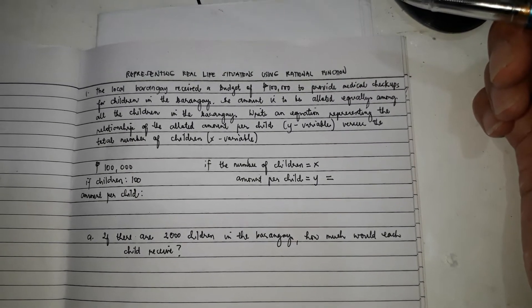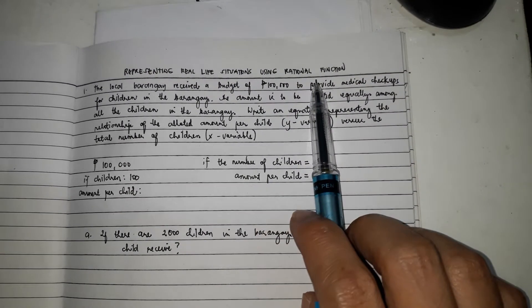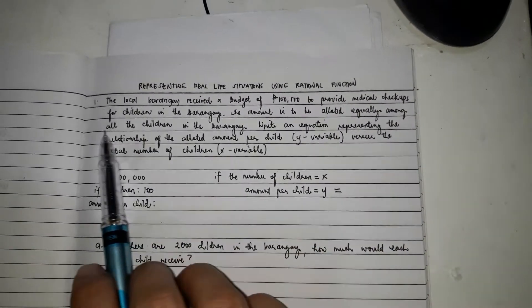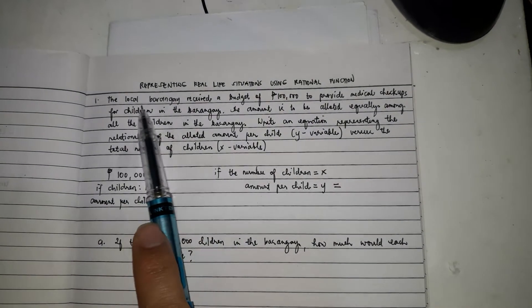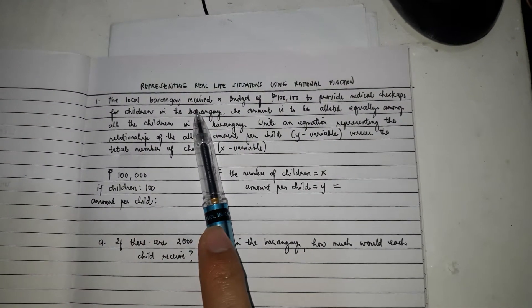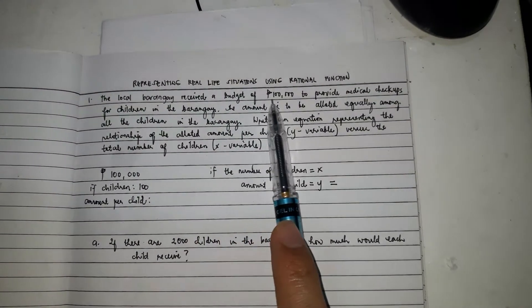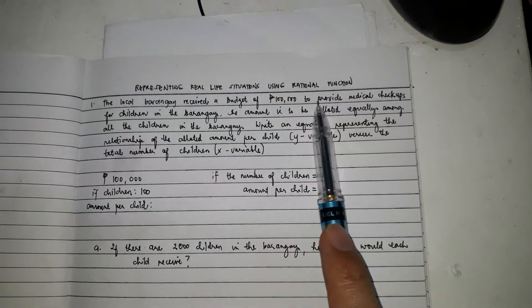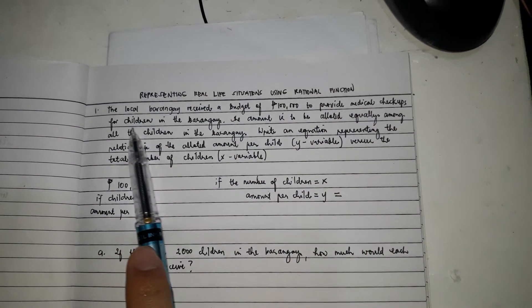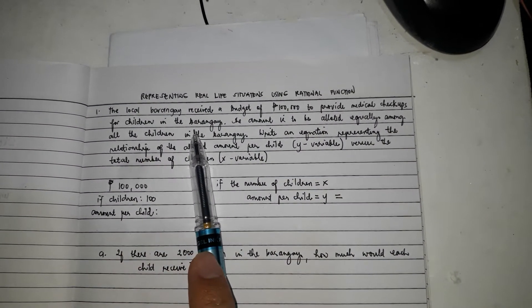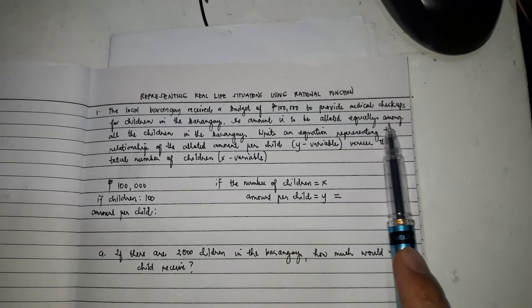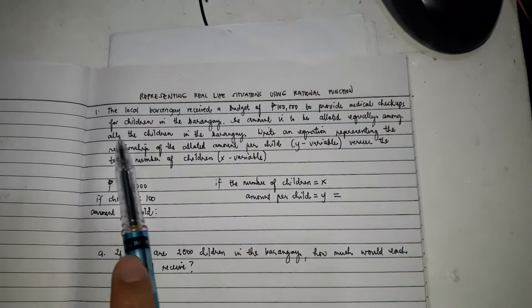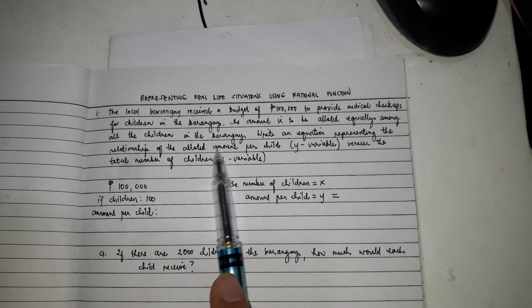Representing Real-Life Situations Using Rational Function. So, example, problem number one: the local barangay received a budget of $100,000 to provide medical checkups for children in the barangay. The amount is to be allotted equally among all the children in the barangay.